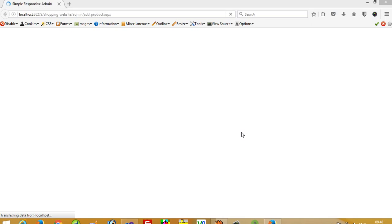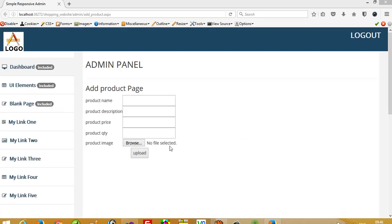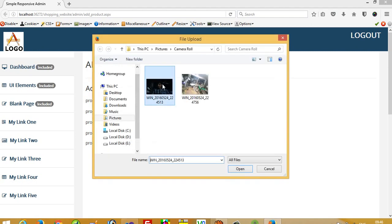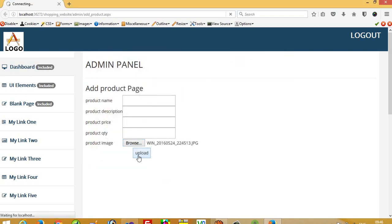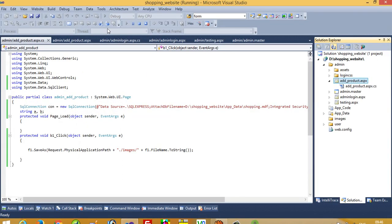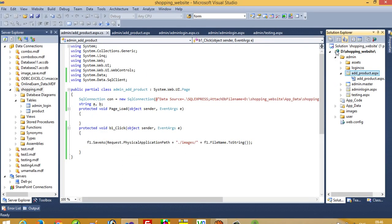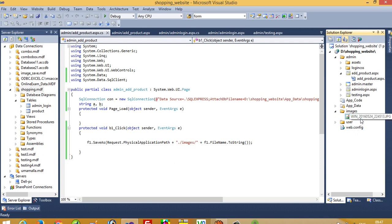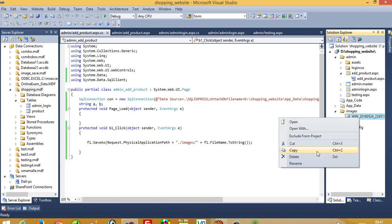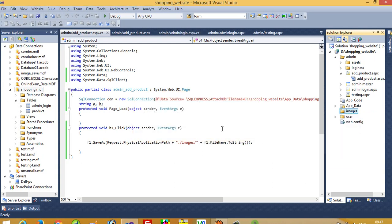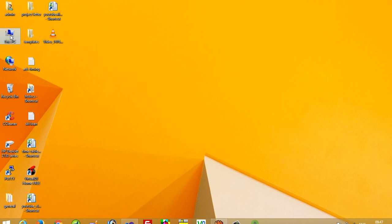Let me run the project and demonstrate. I select an image and upload it. After stopping and refreshing, we can see the image appeared in the images folder. However, there is a problem — if I upload the same image a second time, it will overwrite the existing one. So we need to generate a unique name for each uploaded image.